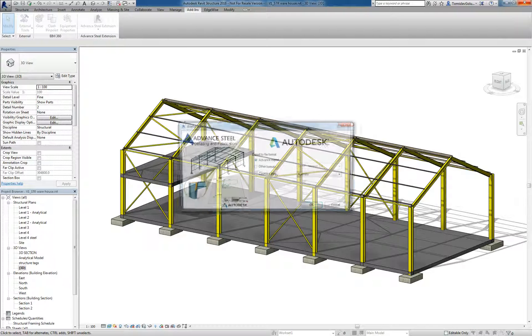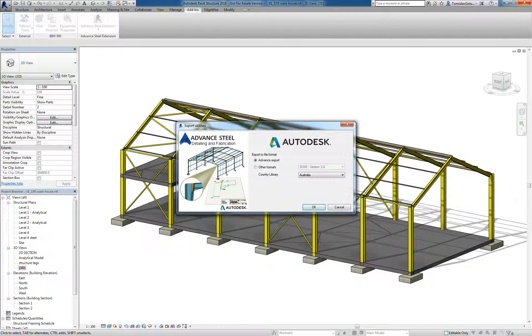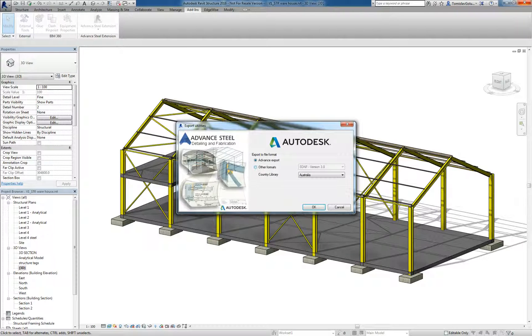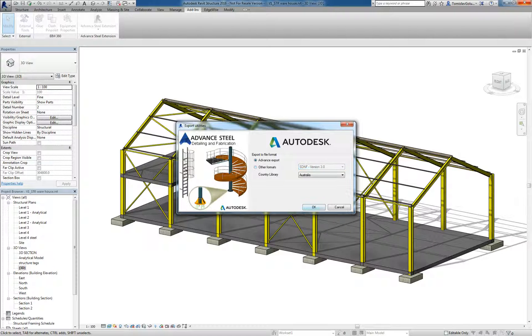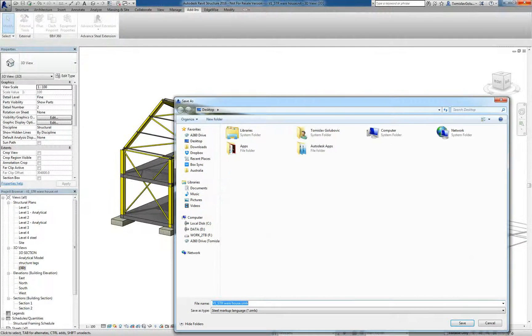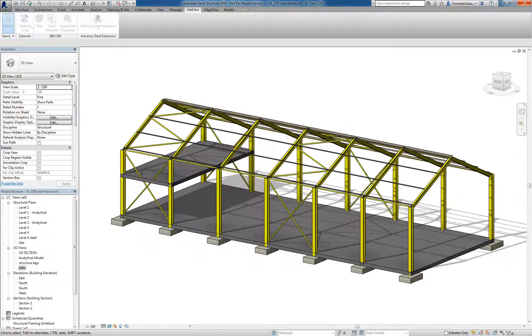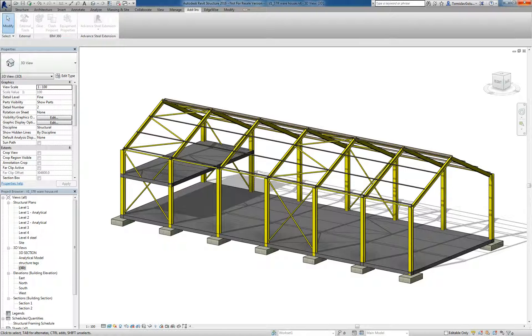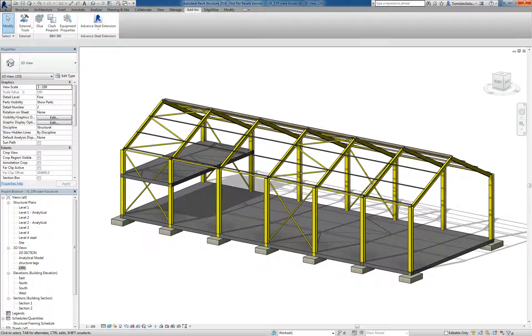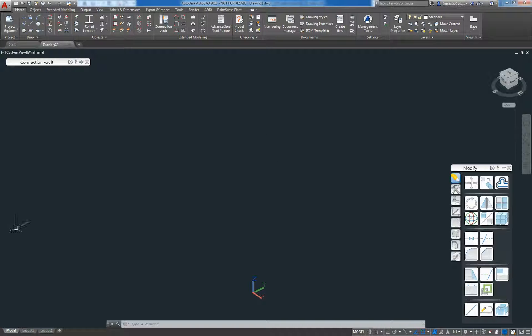We're going to export that out as an advanced format. There are a couple other formats there but we're just going to do the advanced one, stick it on my desktop. So what's that done? That's written an XML file with all the data inside it and then what we're going to do is jump into Advanced Steel.